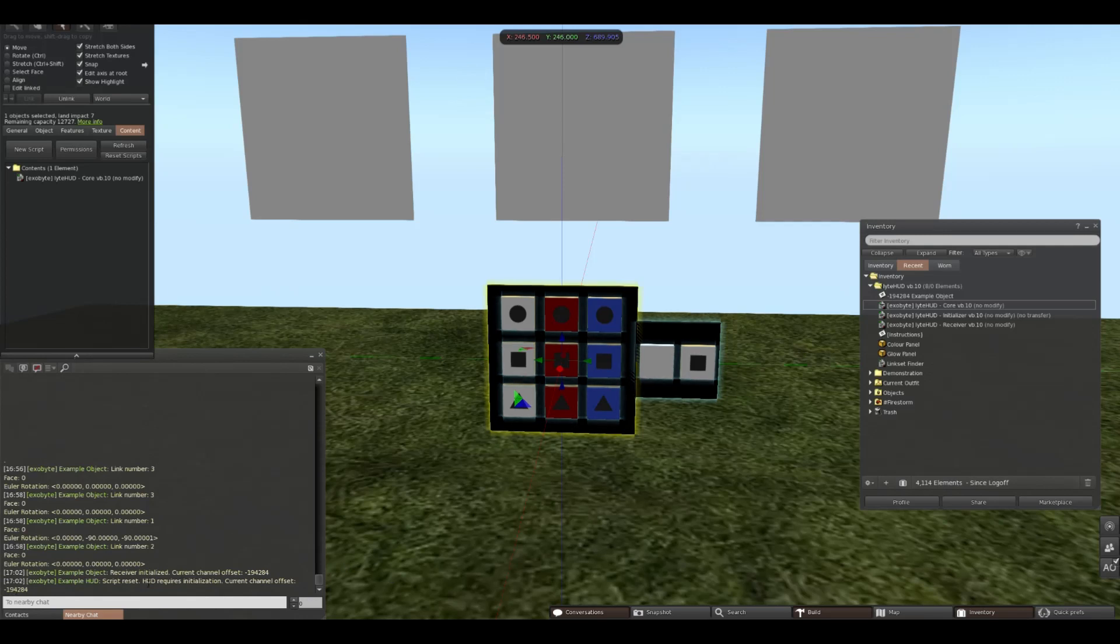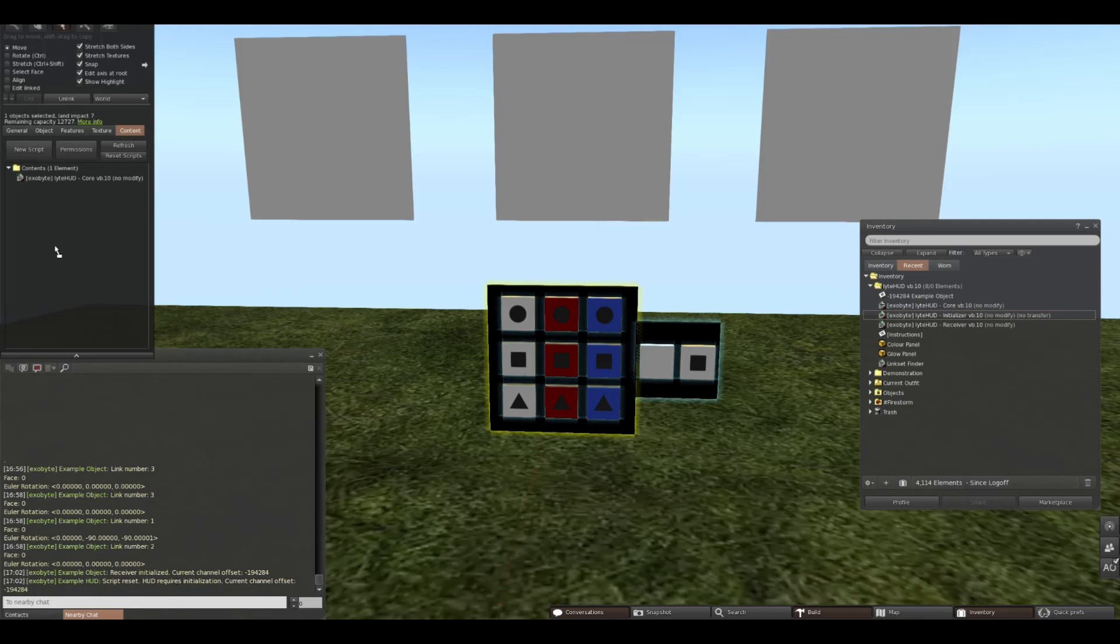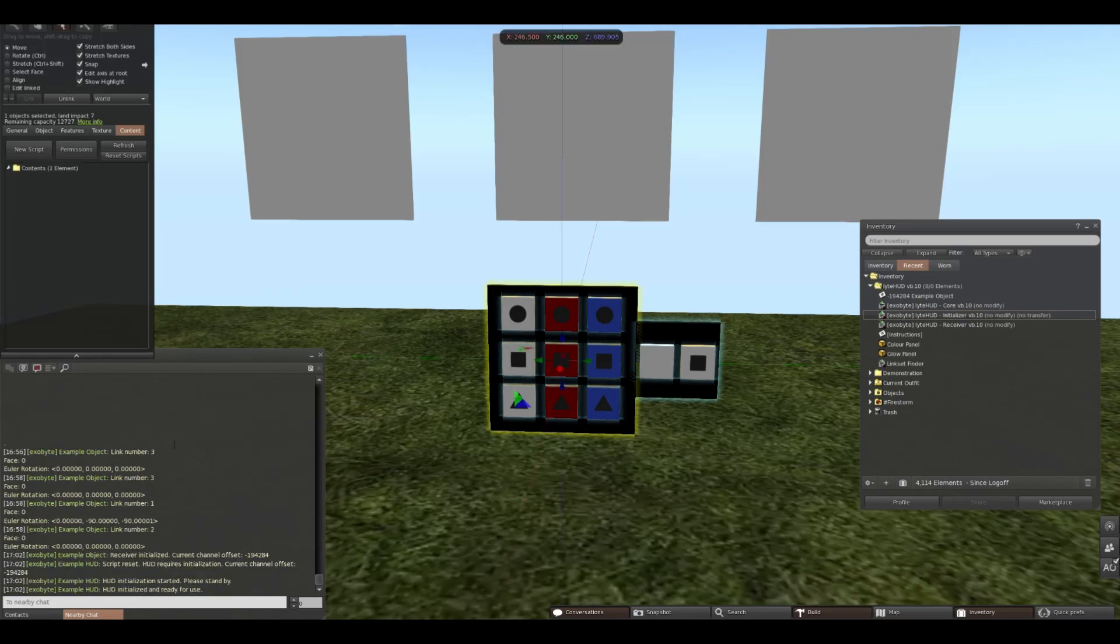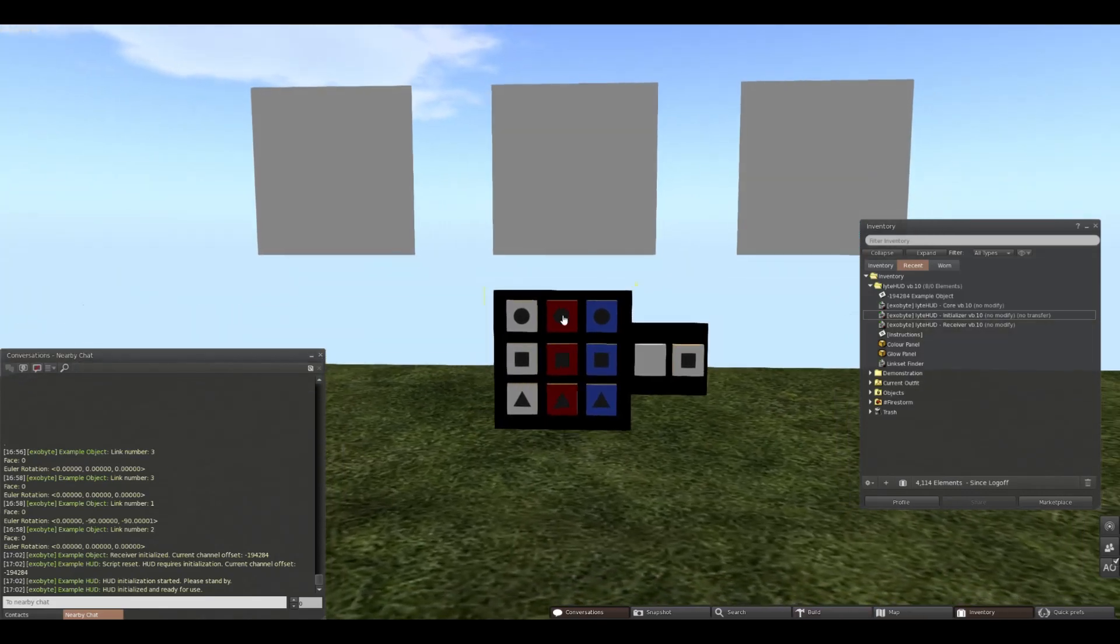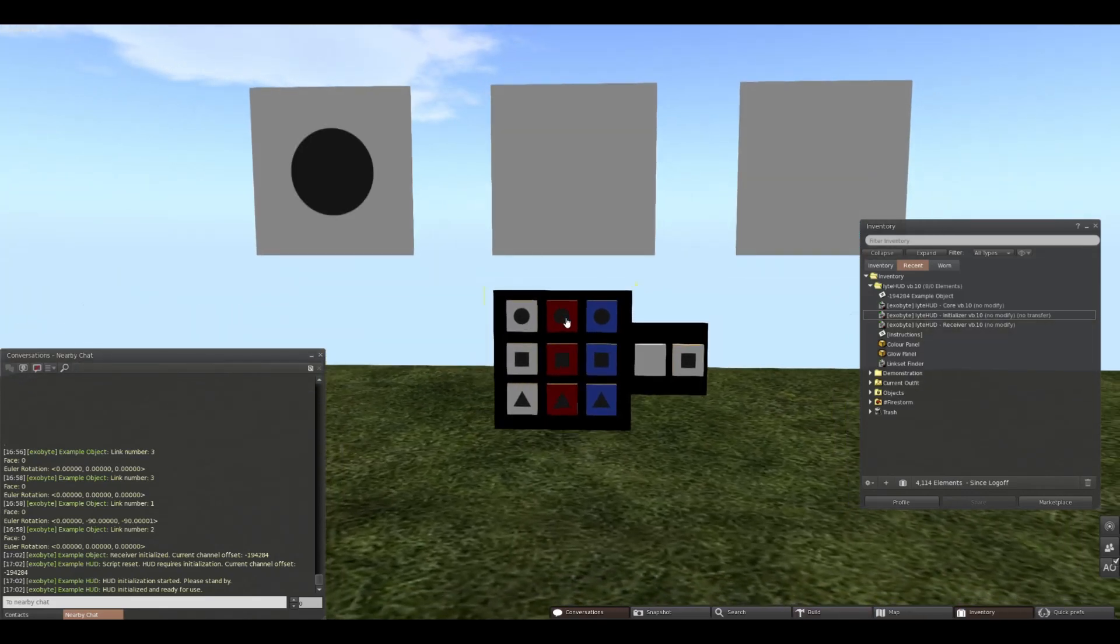To do this, we simply drop the initializer into the HUD. It will tell you to please stand by, and then it will tell you it is ready to use.